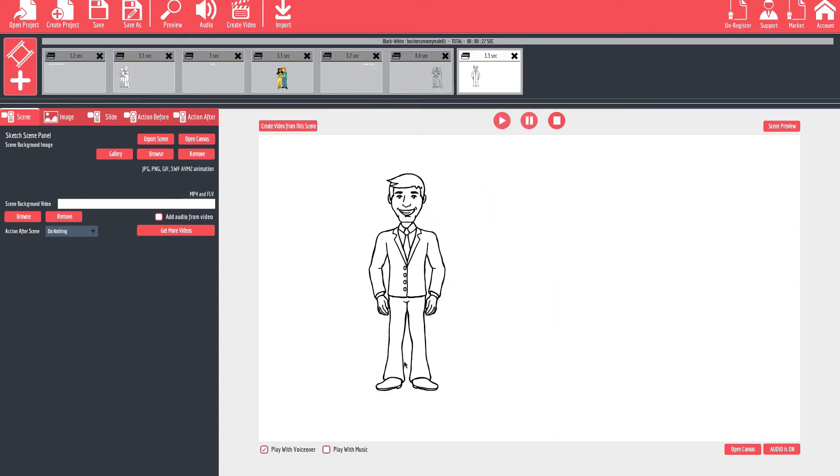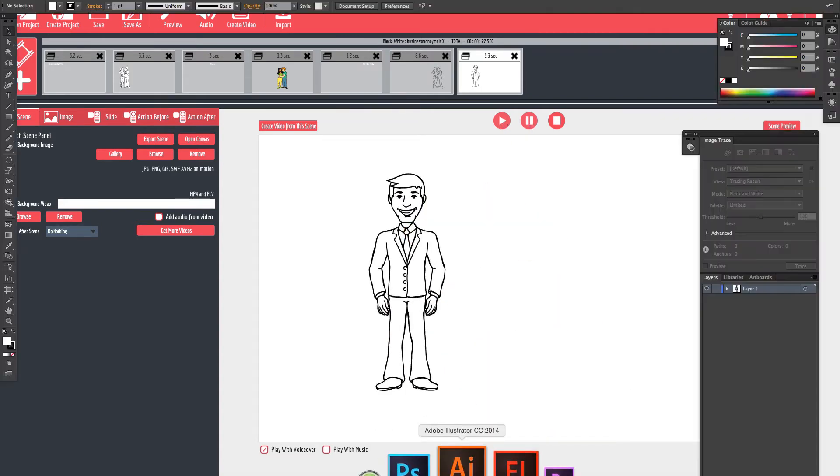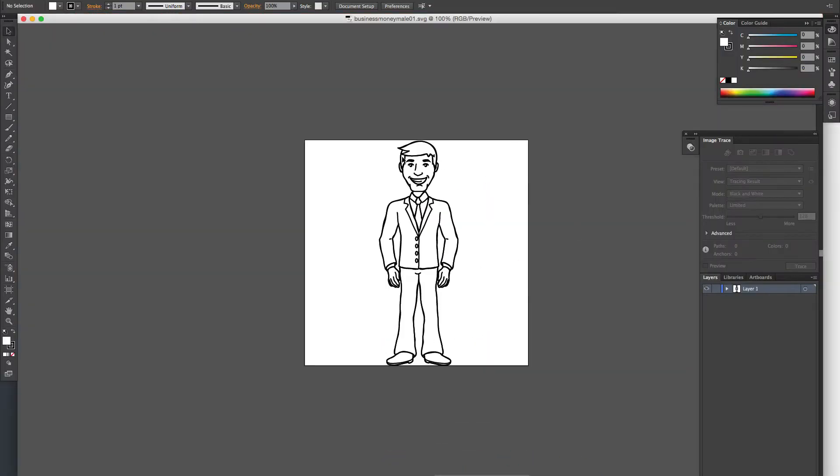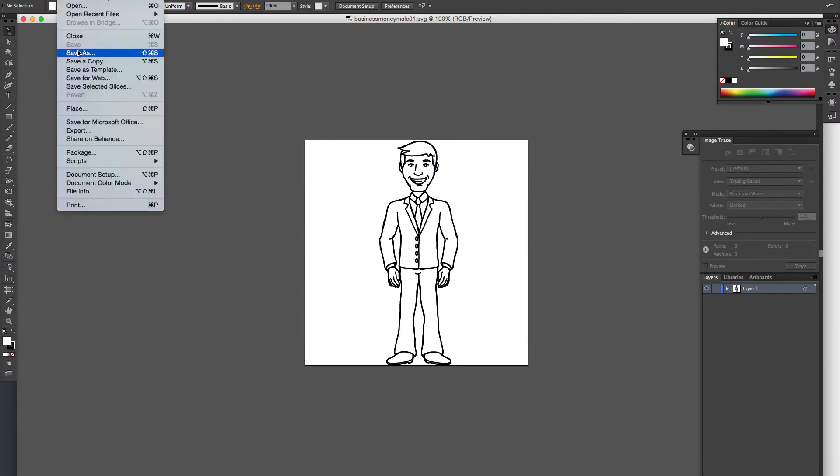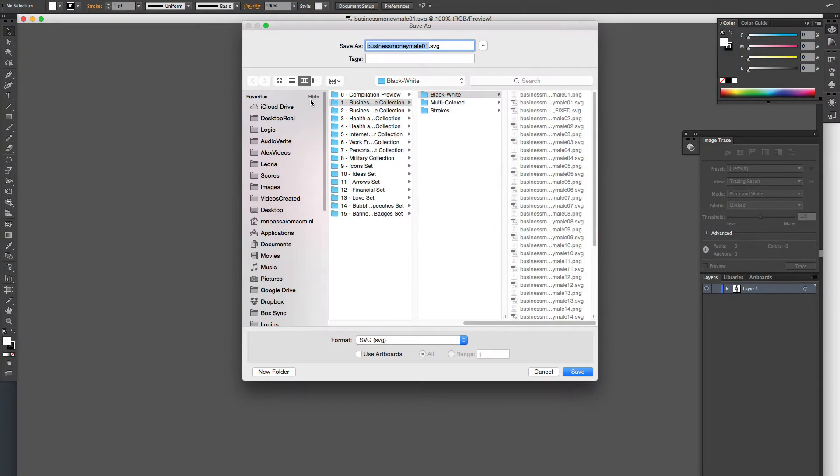Within Illustrator, I've got the file open. I'll just save a copy as 'fixed'.